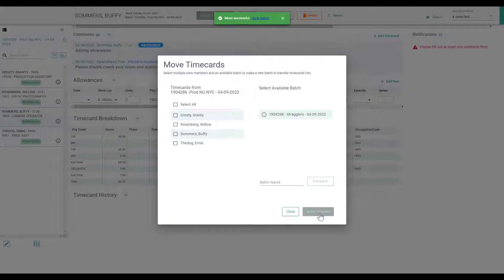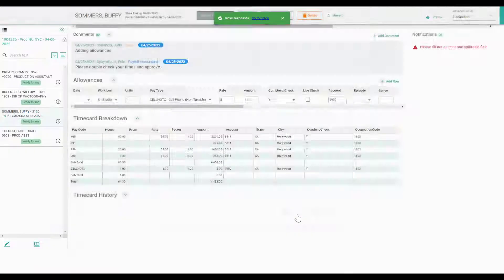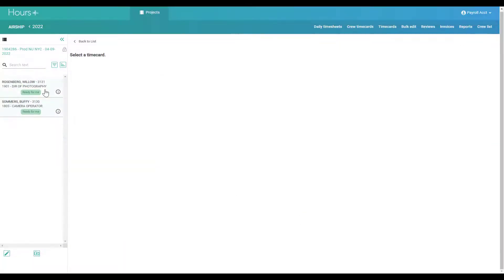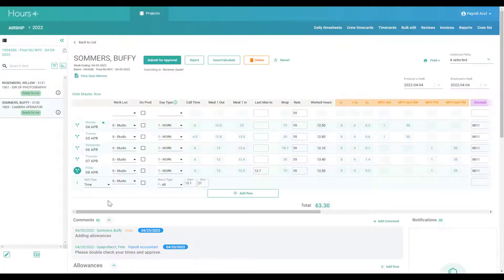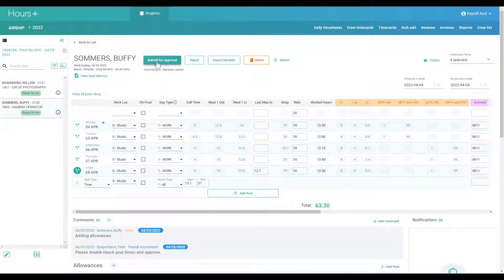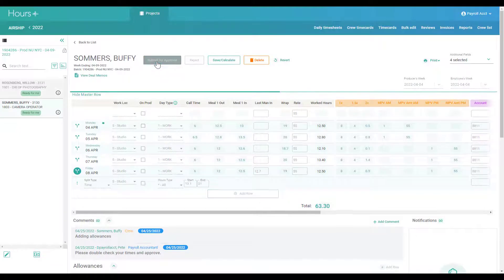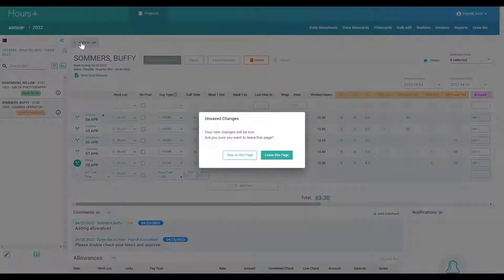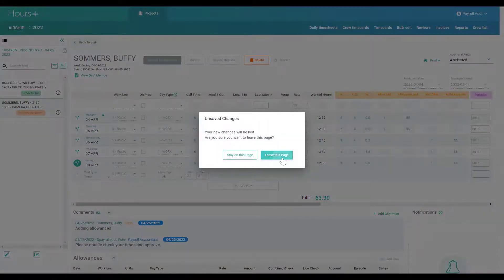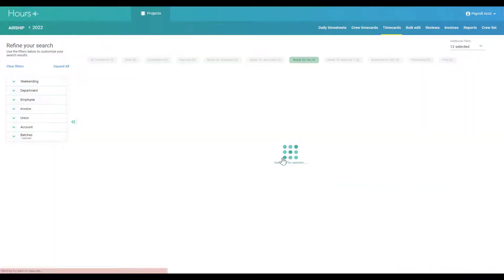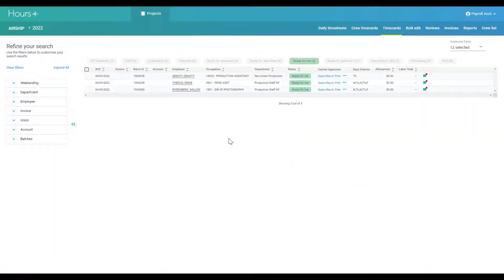When you're satisfied with the timecard, you can submit it to the next approver in the approval workflow. The approver will get an email notification only after you finish submitting the entire batch.